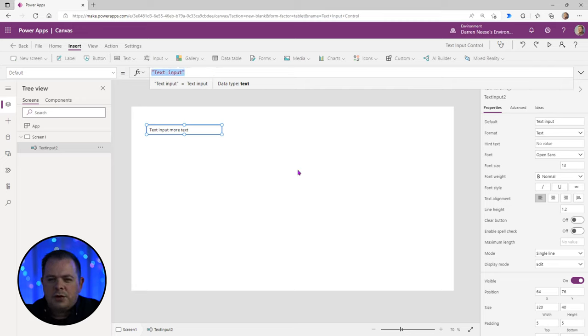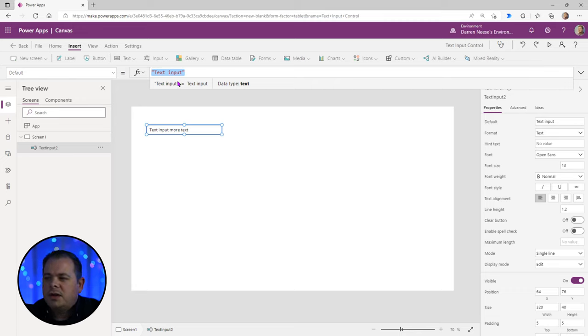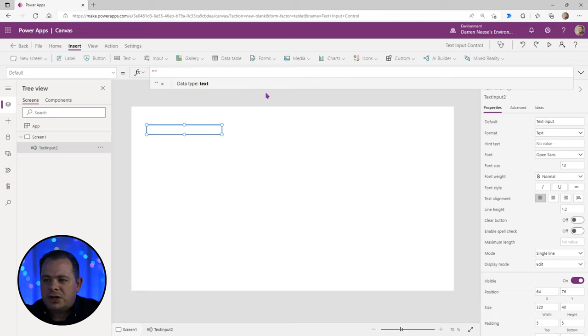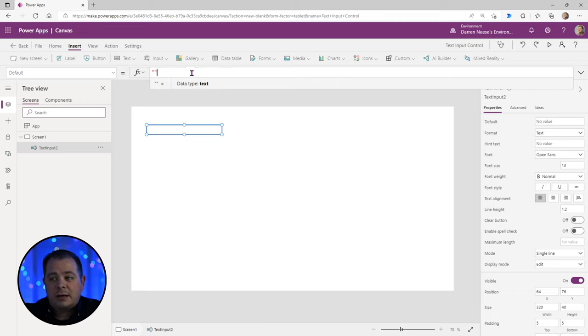The default property is what you want that control to start with. So if you want to start with an empty string, you change that to an empty string — just two double quotes like that.